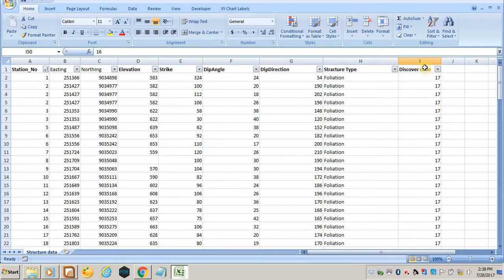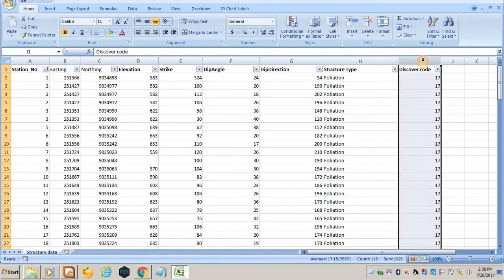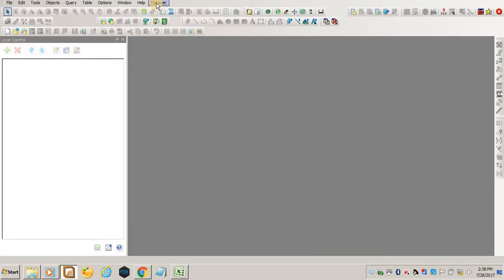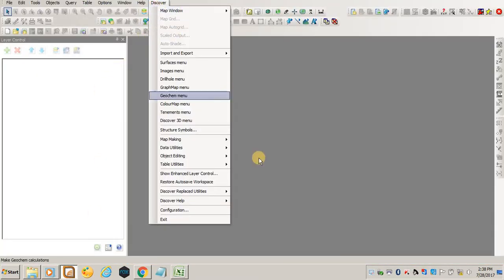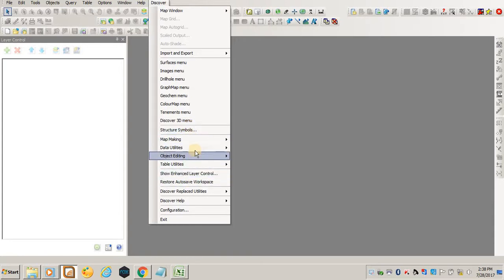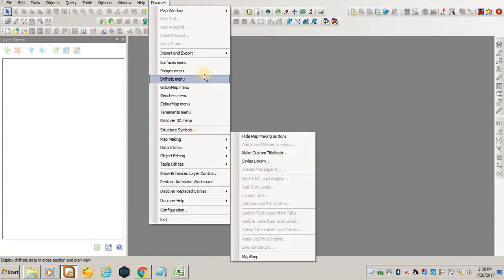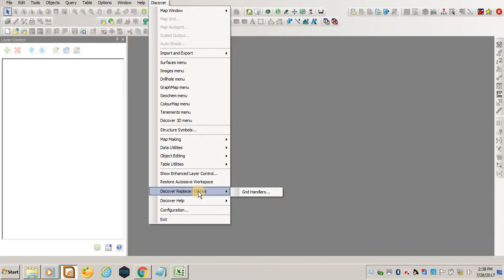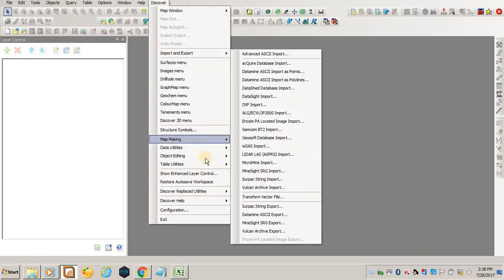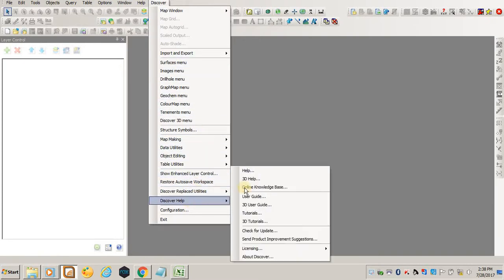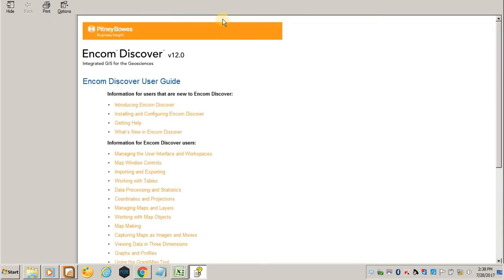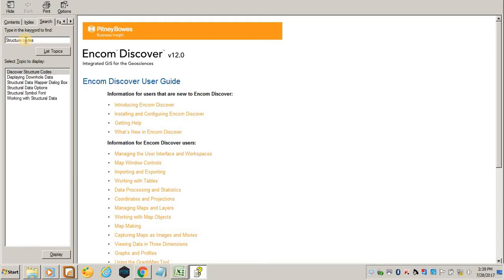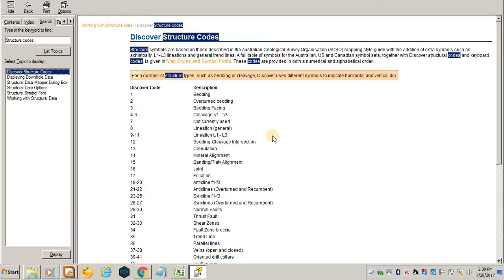If there are any other structures, they have different codes. To get these codes, you just come to MapInfo, then go to Discover, then you will come to Discover Help. In Discover Help, search for structure codes.